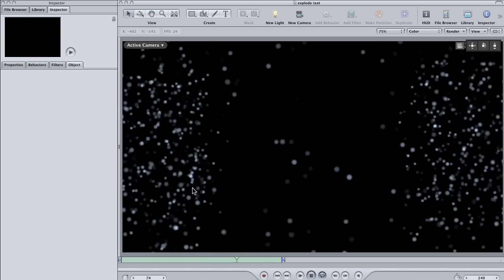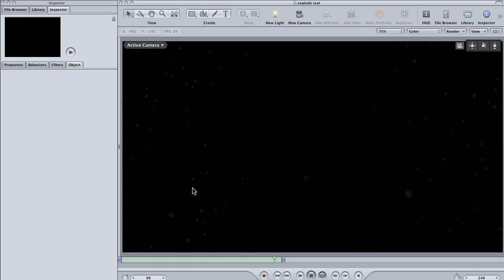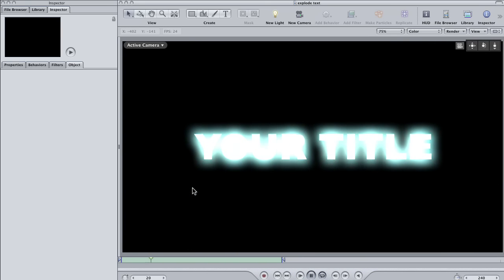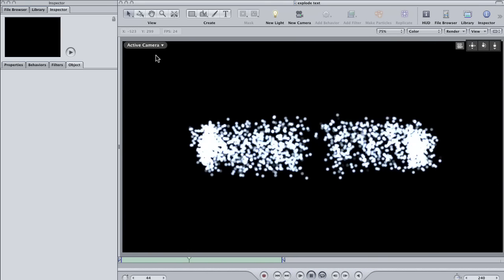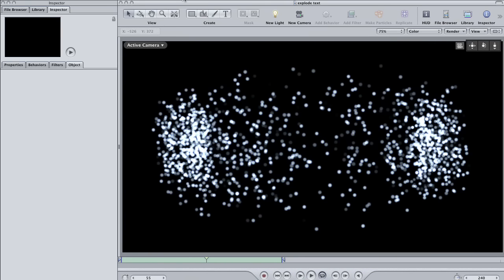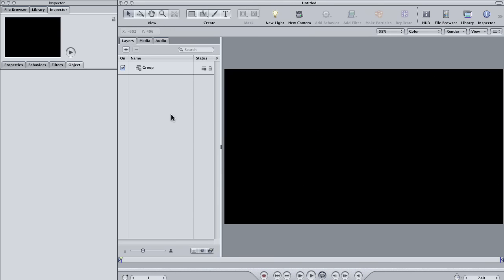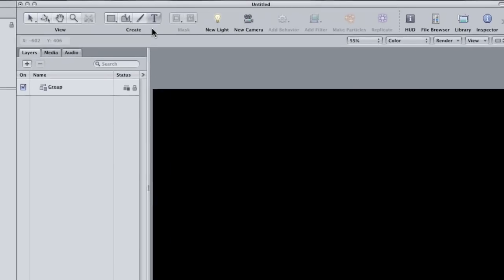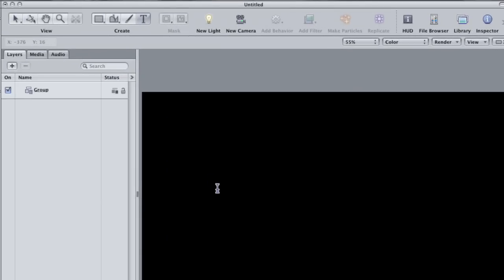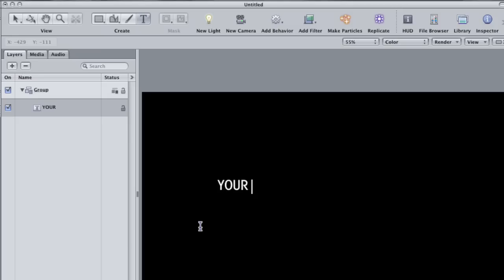Here's basically what it'll look like when we're done. I'm going to start by selecting the title tool and typing your title in the canvas. Now obviously you can type your title or your title, whichever you prefer.